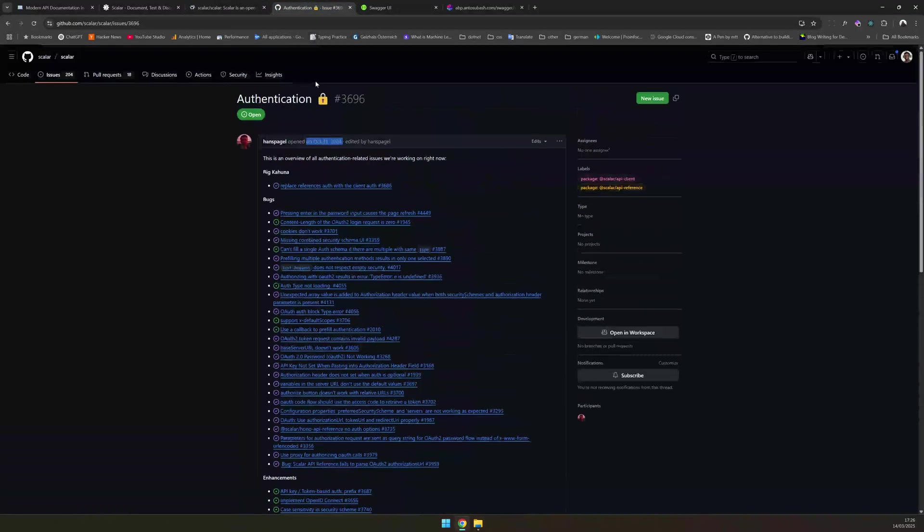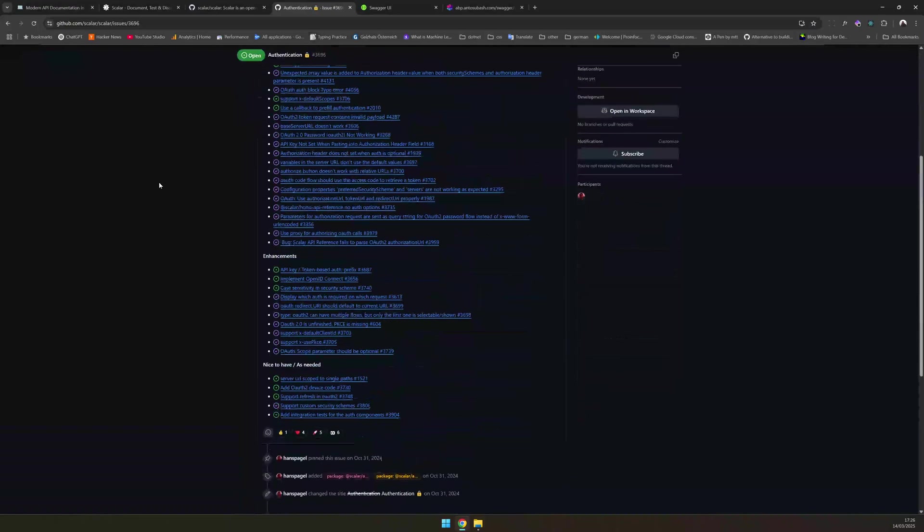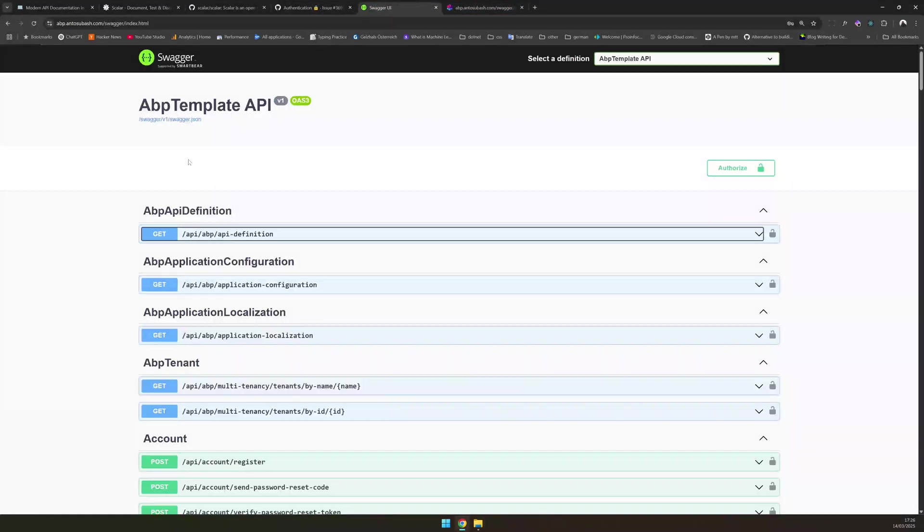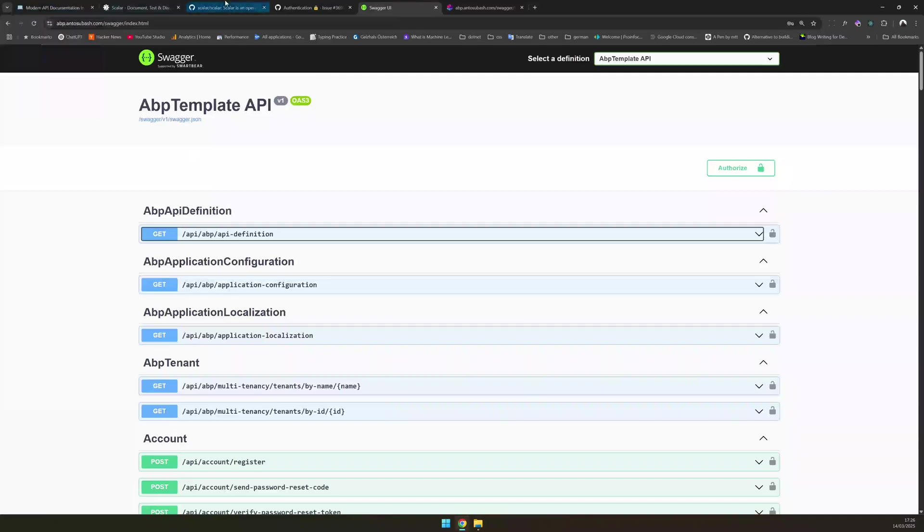Right now, they are still working on their authentication roadmap. Once that is ready, I think it will have feature parity with Swagger. Until then, there might be some limitations.